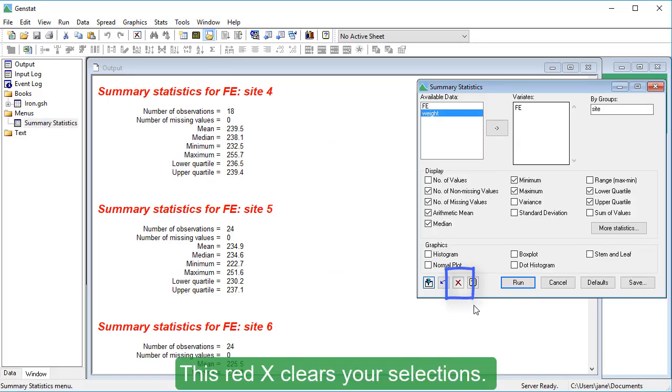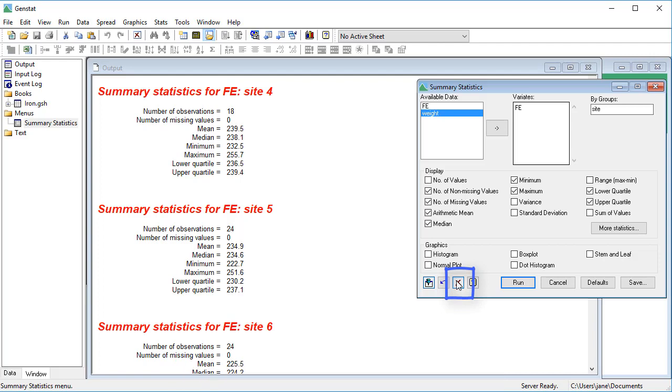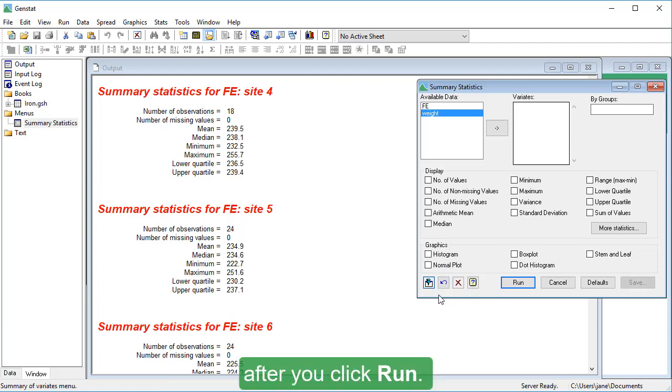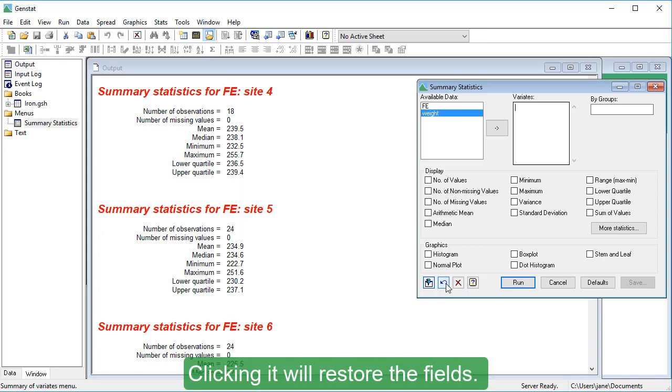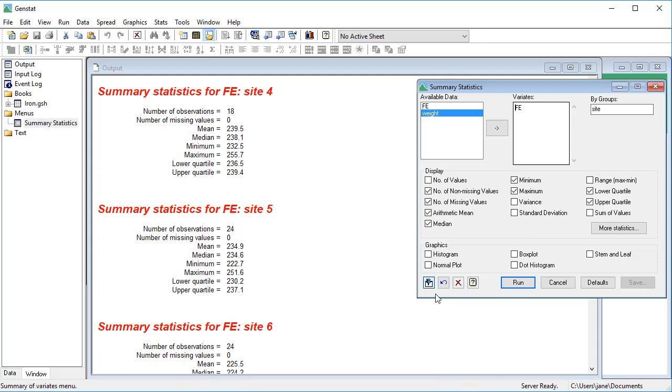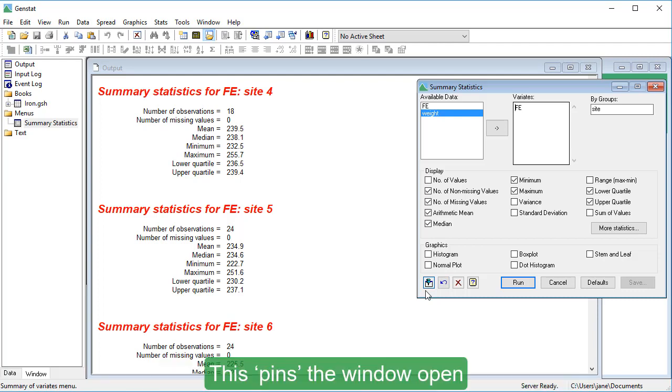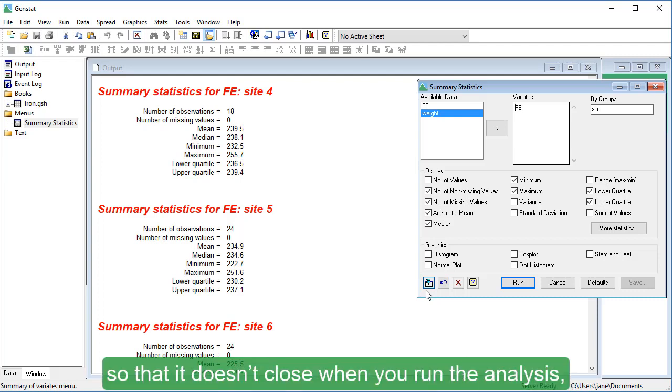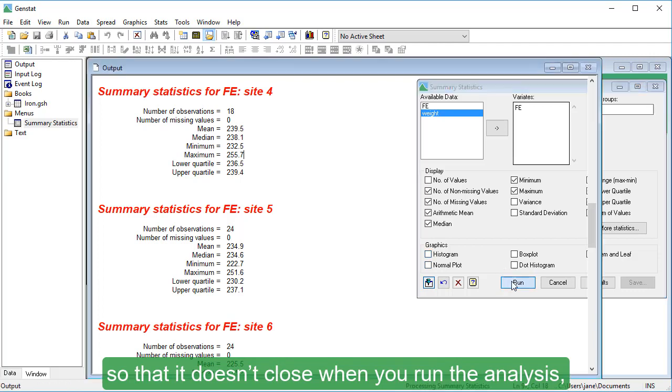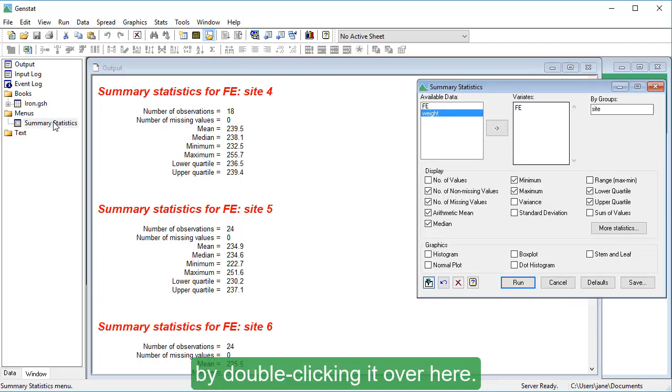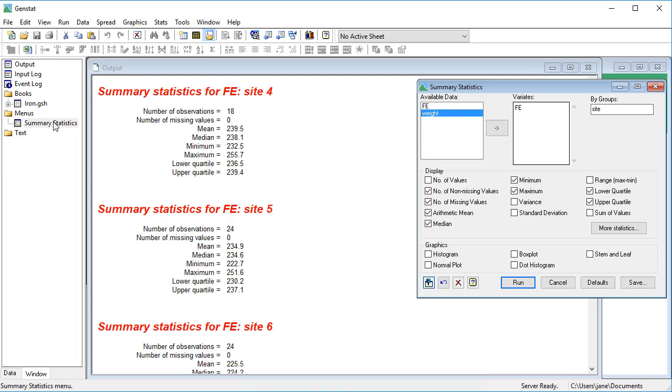This red X clears your selections. This Restore button remembers your last settings after you click Run. Clicking it will restore the fields. This Pin button is in the upright position by default. This pins the window open so that it doesn't close when you run the analysis. And you can bring it to the front again by double-clicking it over here.